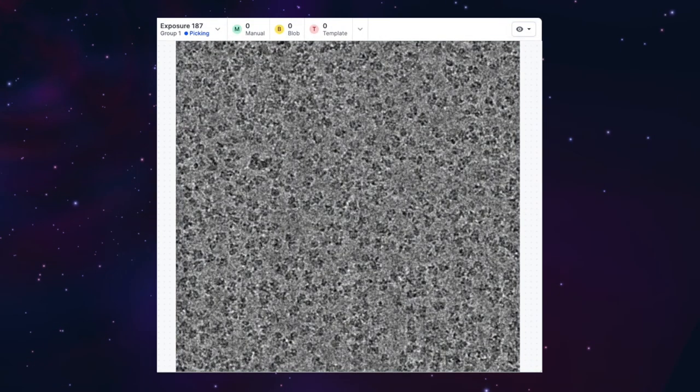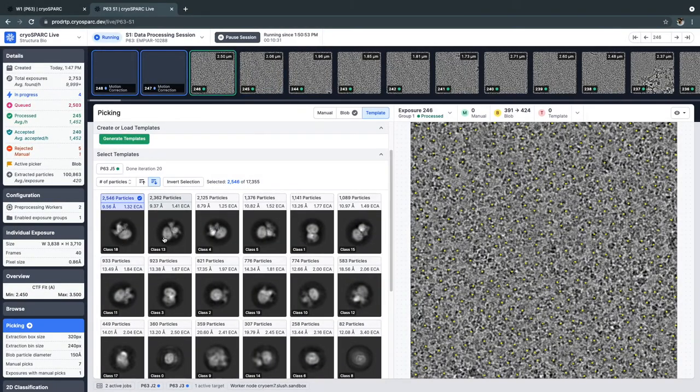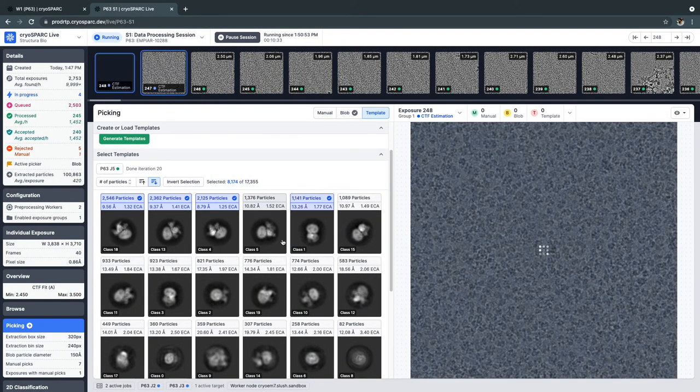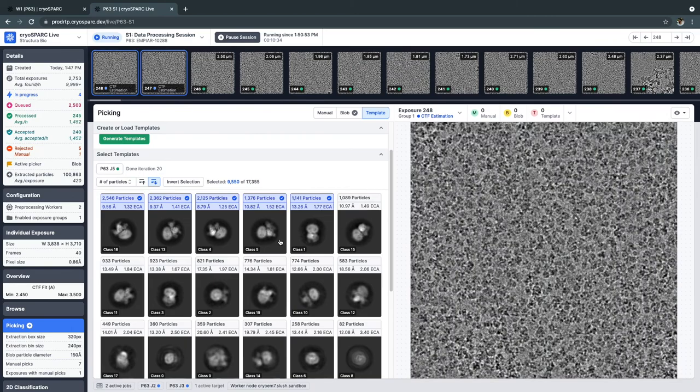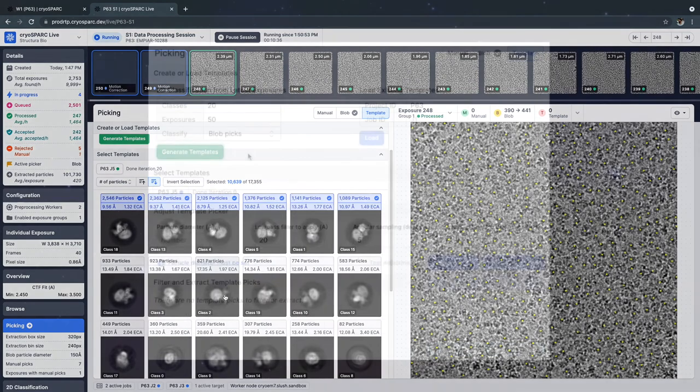For some datasets, this might be good enough, but for others, you will eventually need to switch to the template picker and use templates that have low resolution features of the particles you're trying to identify.